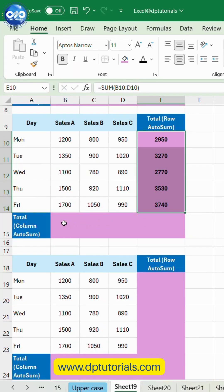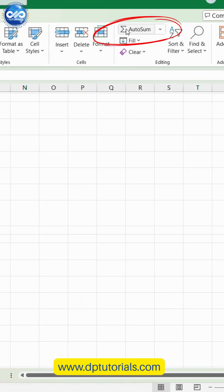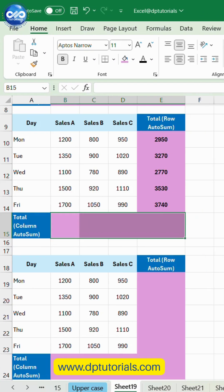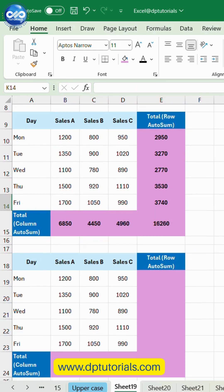Now let's total a column. Select the last cell below your column of numbers. Click AutoSum again. Excel automatically detects the entire column and sums it for you.